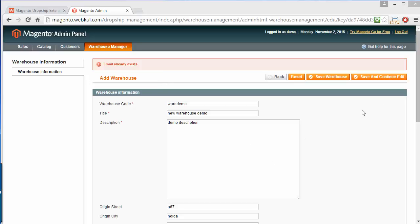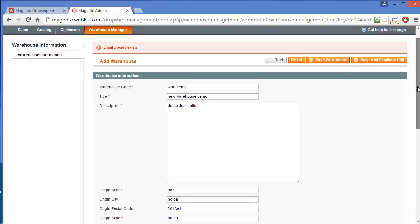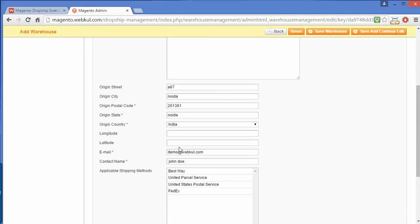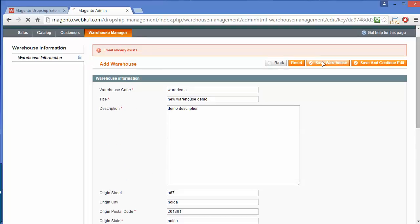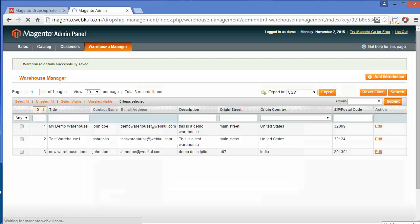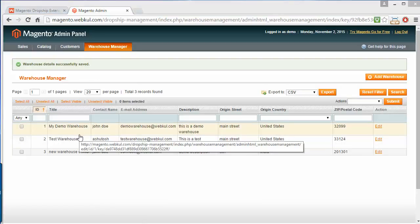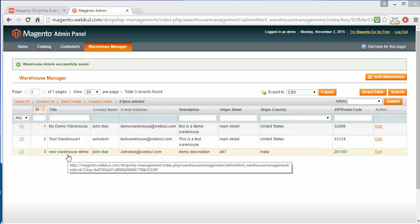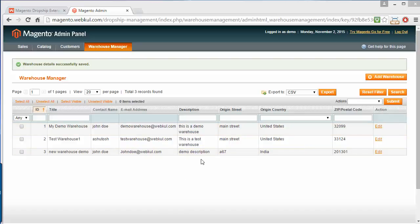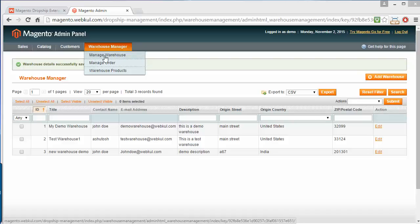Here is an error message that the email already exists. I will change the email and save the warehouse. Here you can see a success message: 'Warehouse detail successfully saved.' And here is my new warehouse demo which I have added recently. That's how admin can easily manage warehouses from this menu.